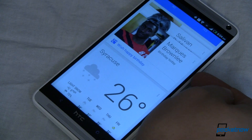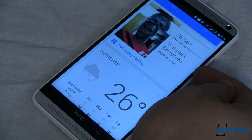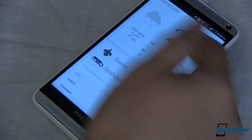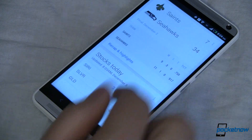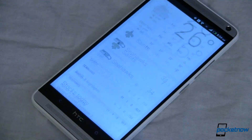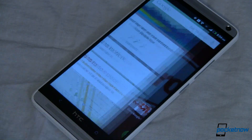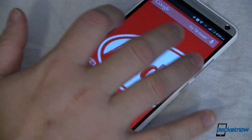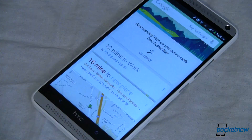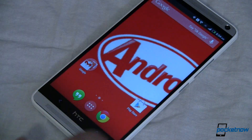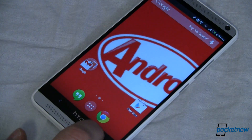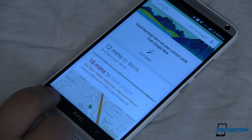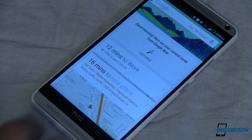Shout out to Marcus Brownlee — Marquise — happy birthday, man. And of course, my weather, my Teams, all that fun stuff. So now we can pull in from the side and get right to our Google Now, or we can long press and get Google Now by pressing on that home button as well.